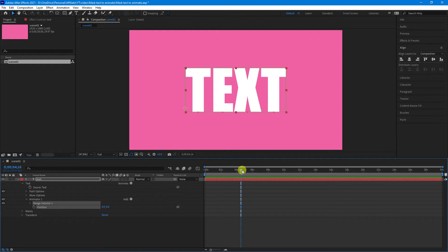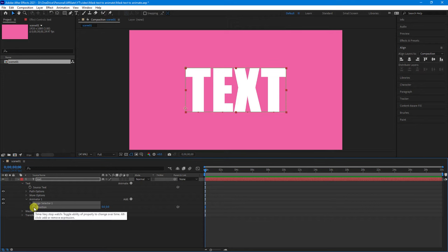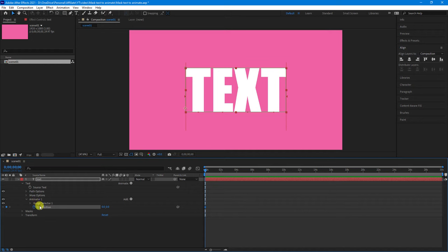Now let's move our playhead back to the beginning of the timeline. Now what we want to do is add a keyframe for position. Now this needs to be positioned under this animator 1 not the actual position of the text.